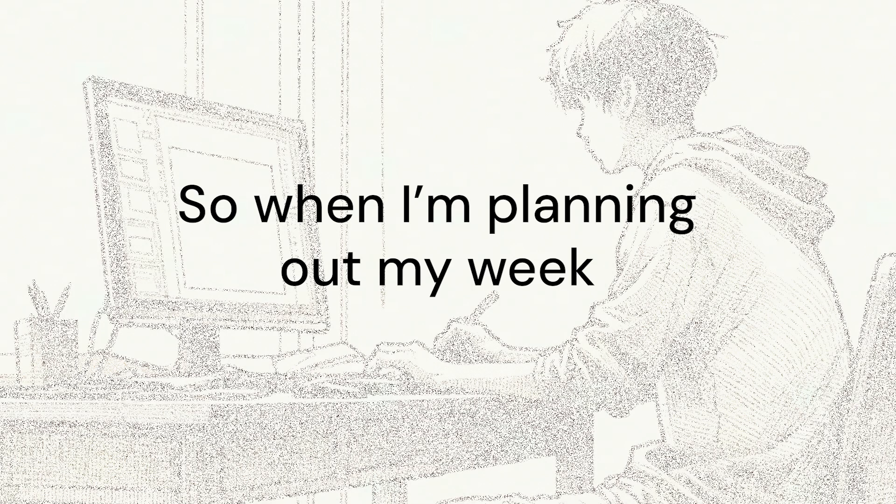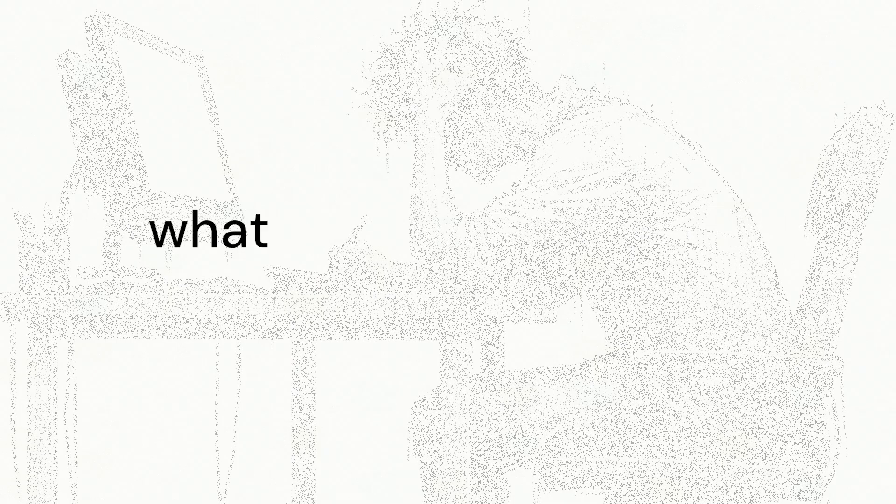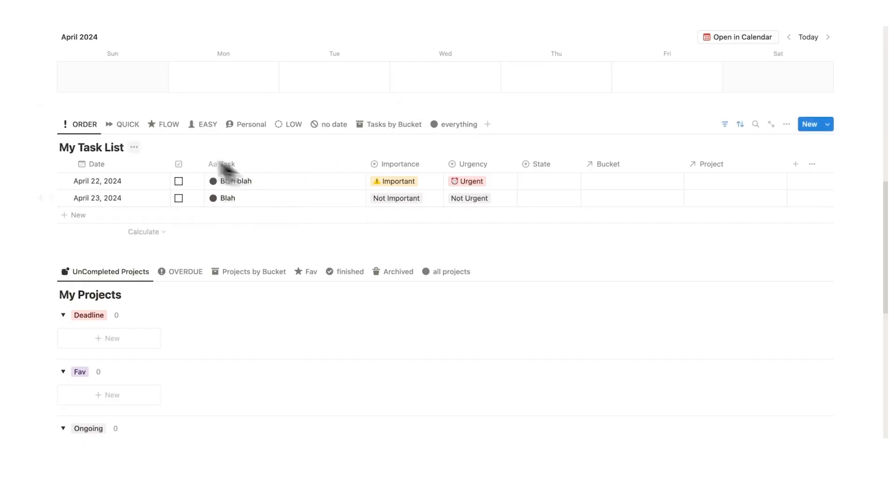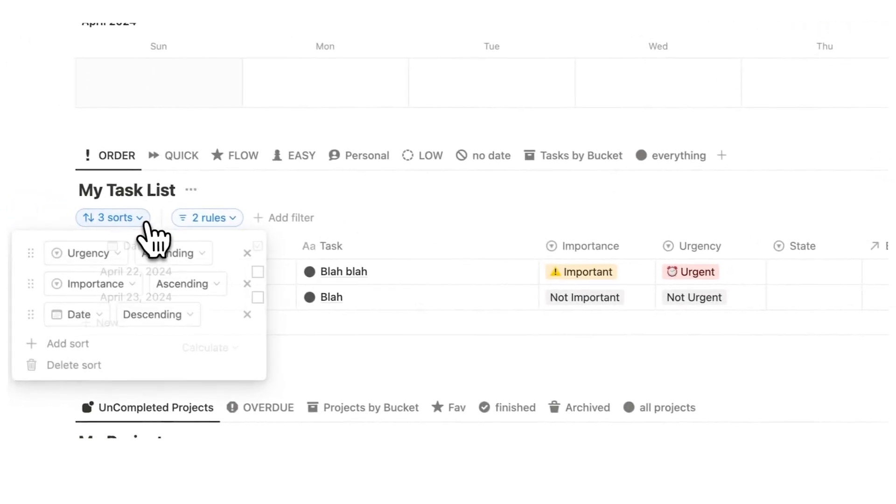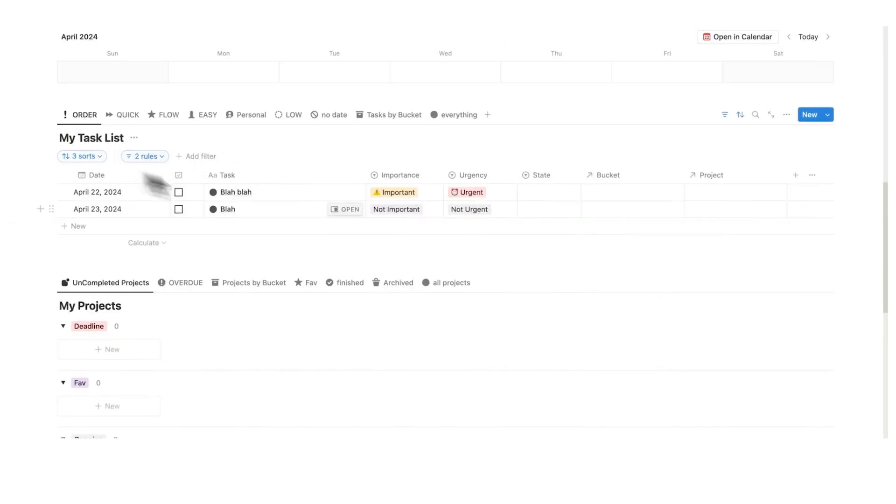So when I'm planning out my week, I don't have to sit and wonder what should I prioritize. This is ordering it for me. It's telling me in order here. It's sorting it by urgency and importance. I absolutely love this feature. I just think it's so useful.